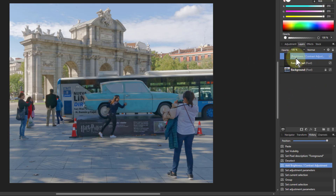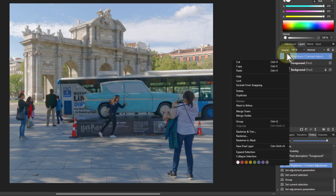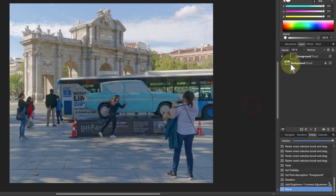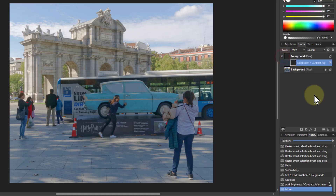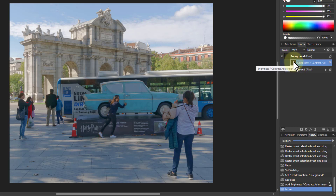Instead of turning these two into a group, I'm going to take this one here, right-click it and say 'mask to below.' It's appeared to the side of this foreground layer — a little triangle here. I can click on that and you can see it's put down here, indented, which means it's part of this and it forms a kind of group. So it acts like a group, and the brightness and contrast only applies to the foreground.